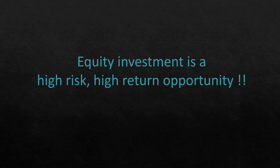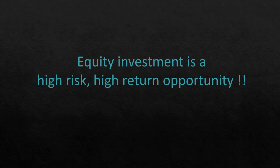Equity investment is a high risk, high return opportunity. Lending money as debt is relatively lower risk due to the underlying security. However, if there is no security, even lending money is a high risk proposition and we have to be very careful there.